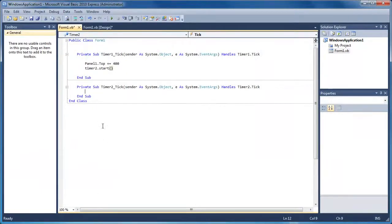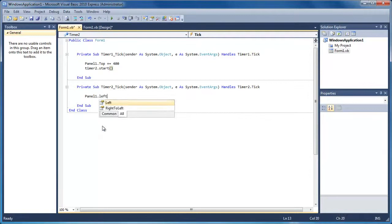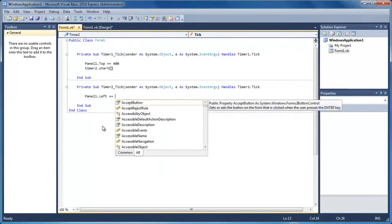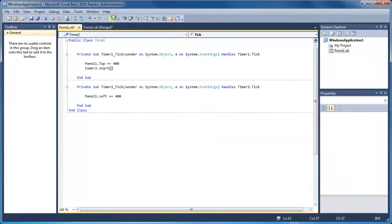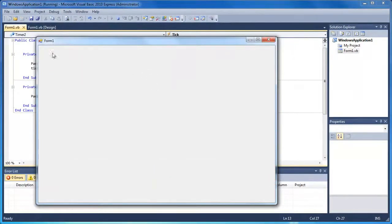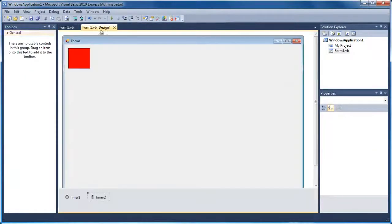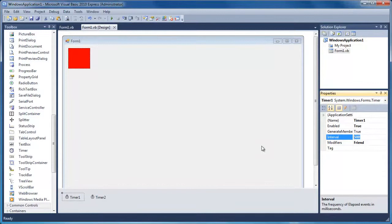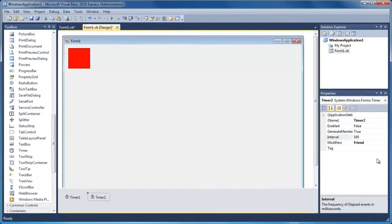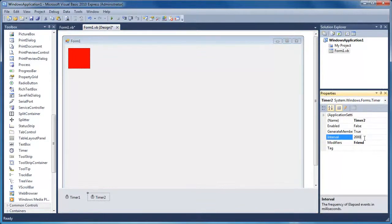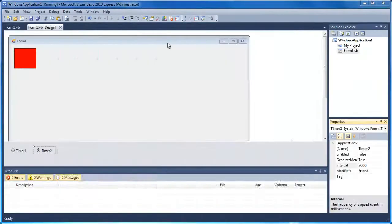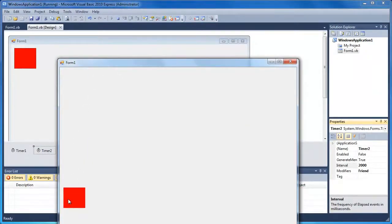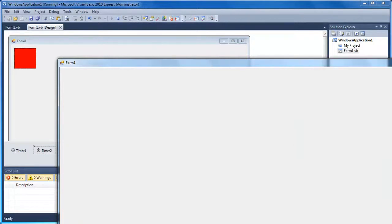On Timer2 we're just going to do panel1.left plus equals 400. Now if we run this you see it went down and then all the way across — it went very quickly. So we're going to change the interval on Timer1 to about 2000, and Timer2 is going to be false with an interval of 2000 as well. Running that, we wait two seconds and it goes down, then wait another two seconds — and it's actually gone off the screen.